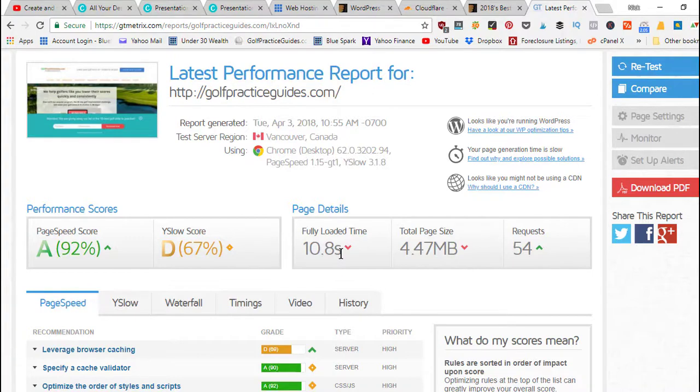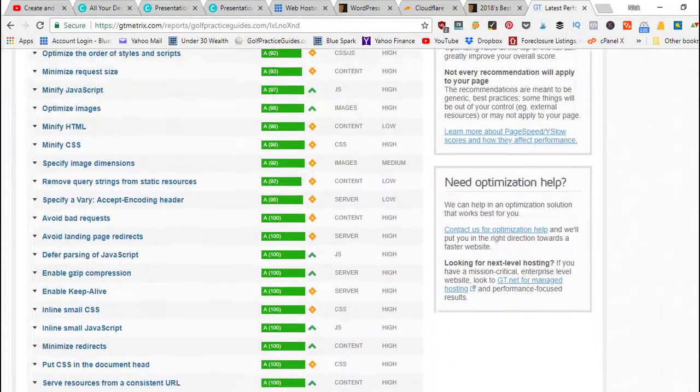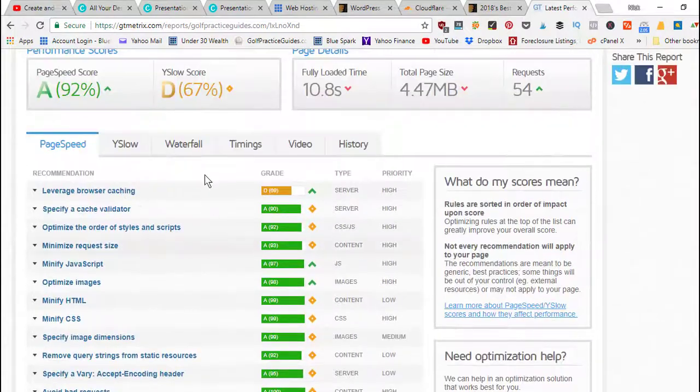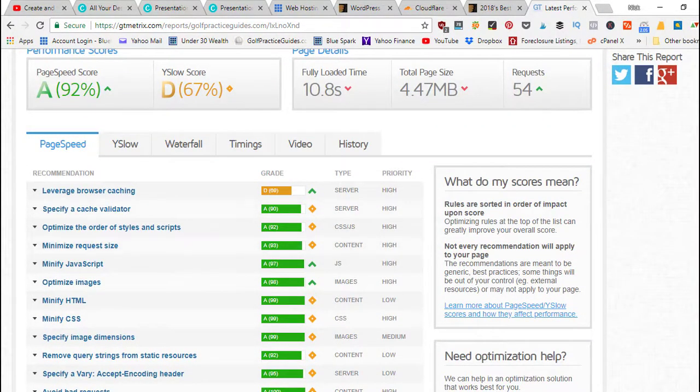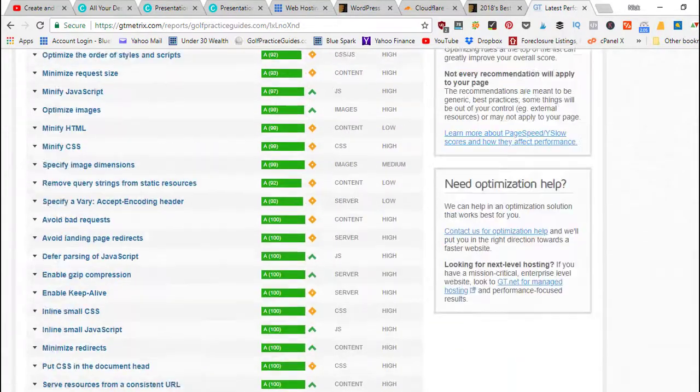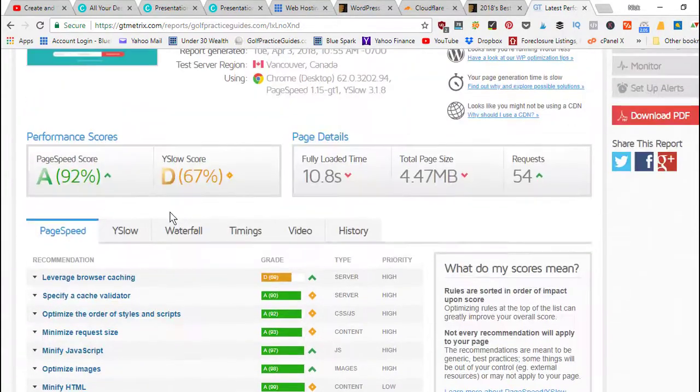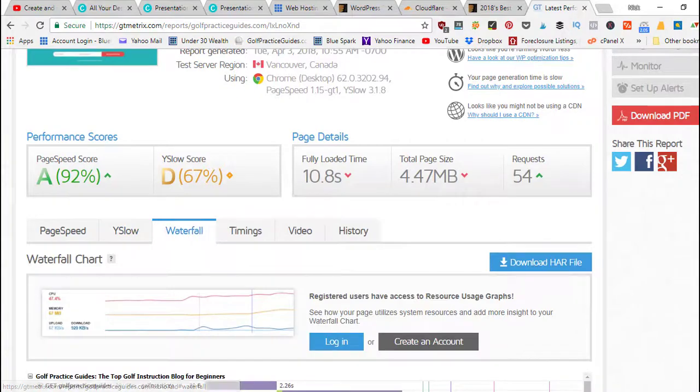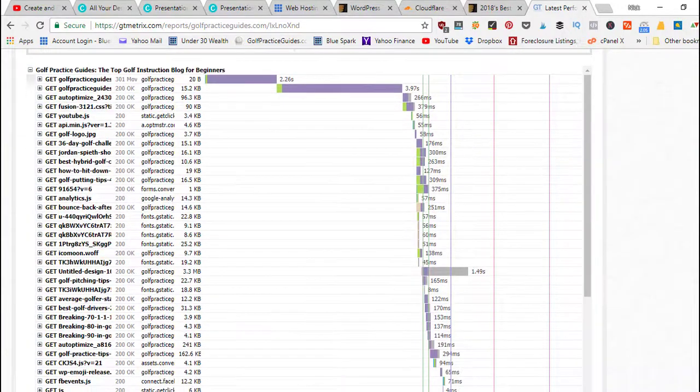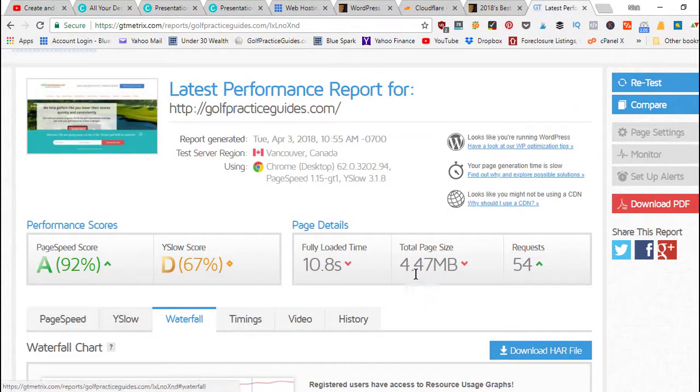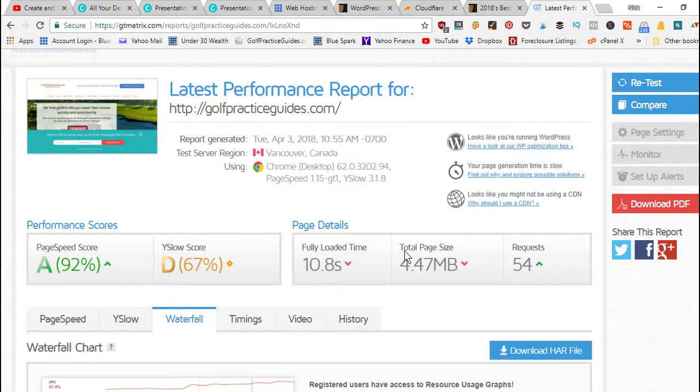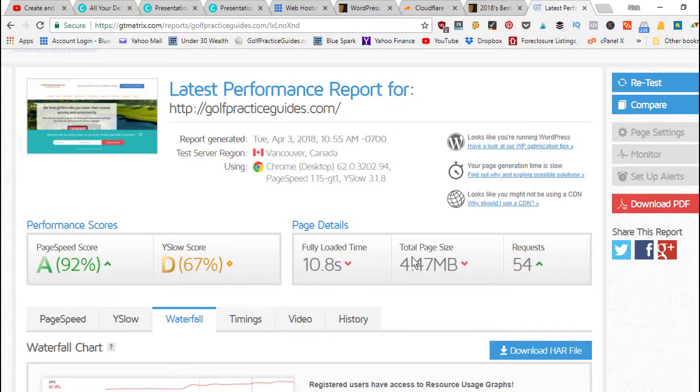A lot of people's home pages are only one megabyte, maybe two megabytes or less. But this is a 4.47 megabyte size and that's why it's taking almost eleven seconds to load, just because it's a bigger page. When we scroll down here you can see all the different things highlighted red, yellow, green that you can fix to try to optimize your page speed.